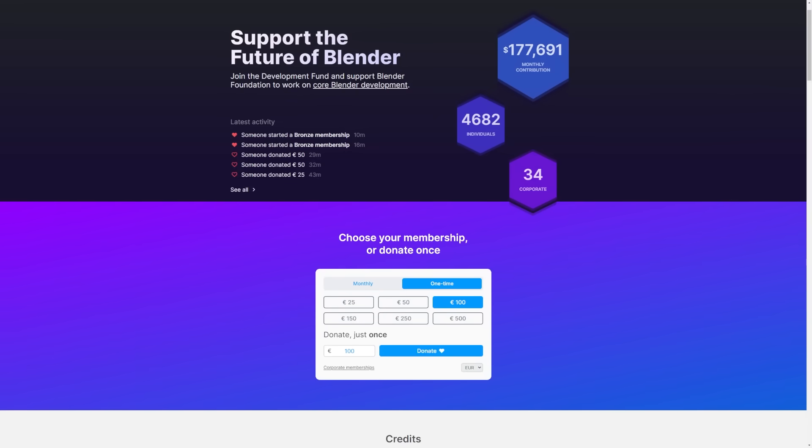If you love all the amazing thing that they're doing over at the Blender Foundation, I definitely recommend that you check out donating to the Blender Dev Fund.